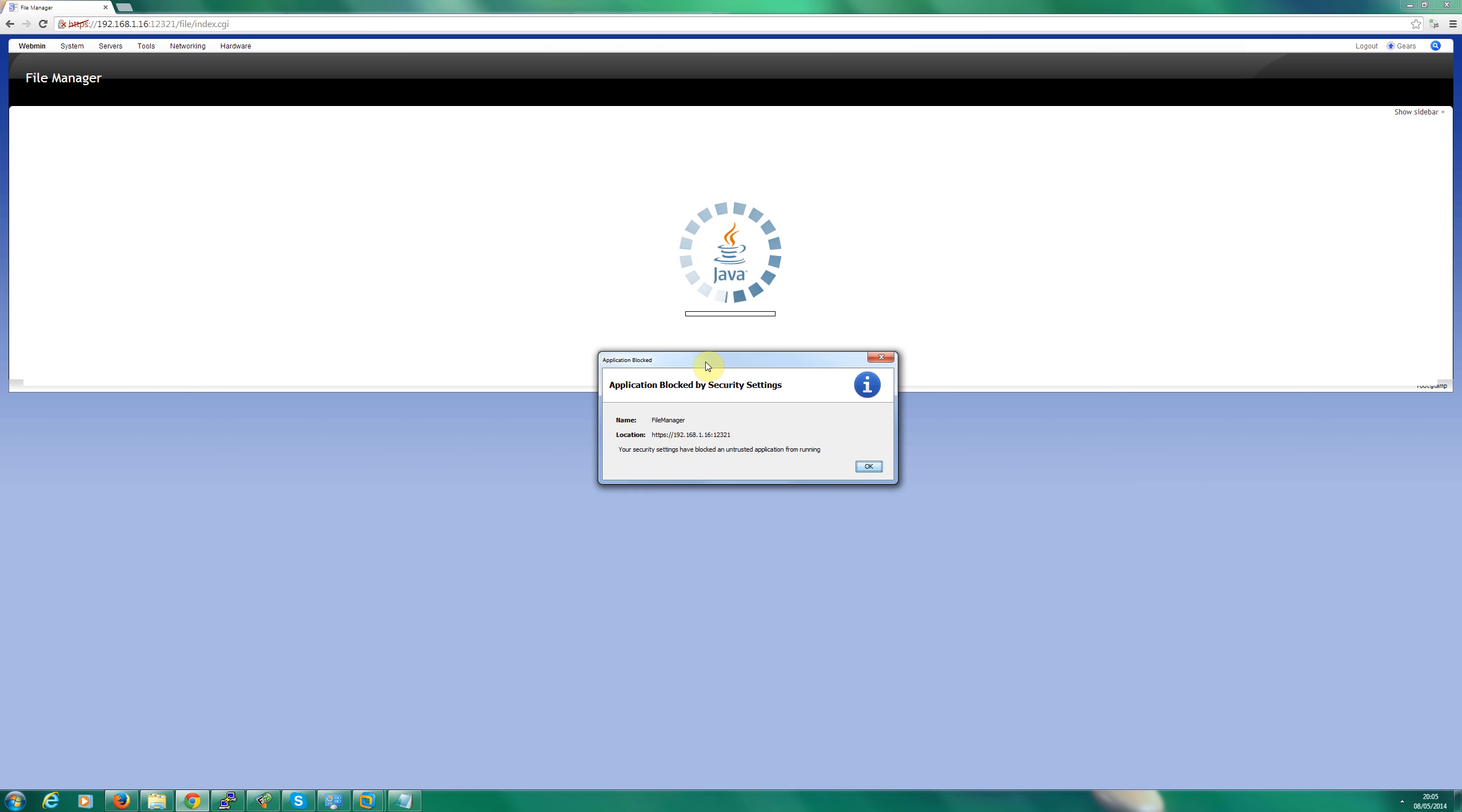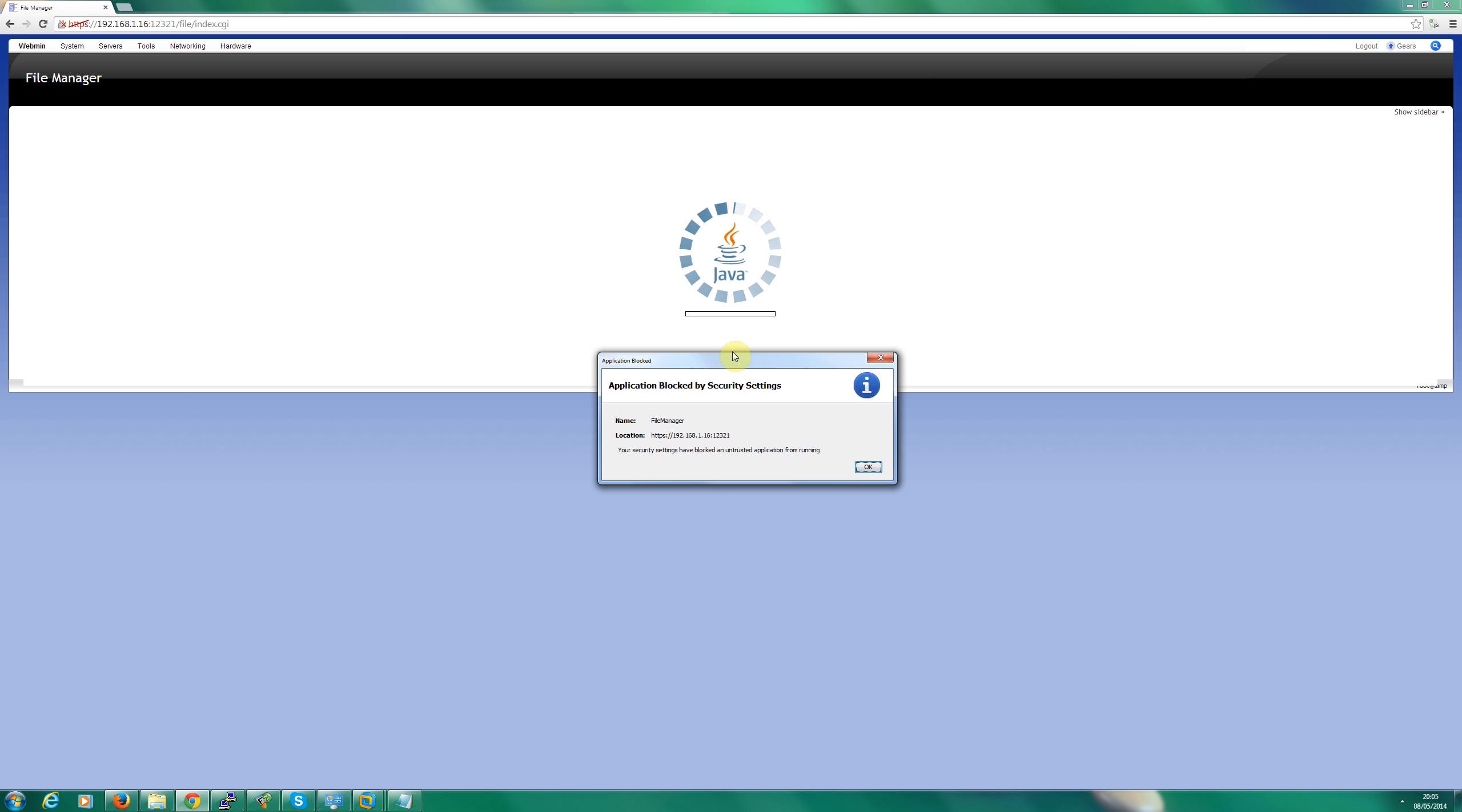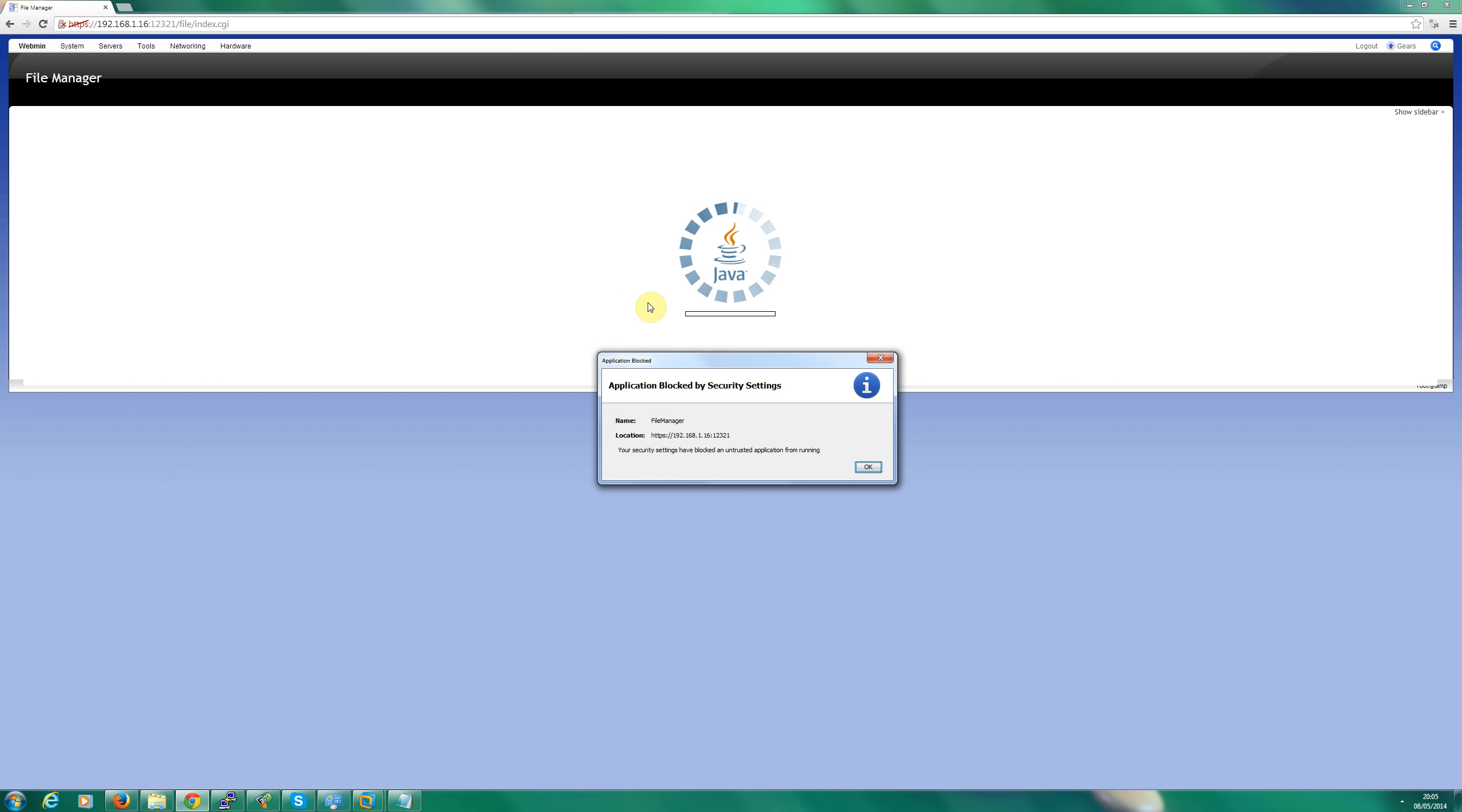Doing an update with Java will not fix this problem as many people have tried and said on various forums. What you need to do is tell Java that this is a safe web application and add it to the exempt list so it doesn't block.